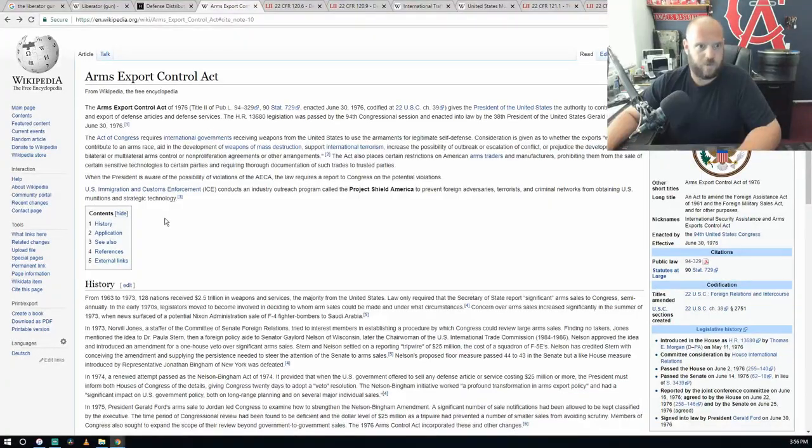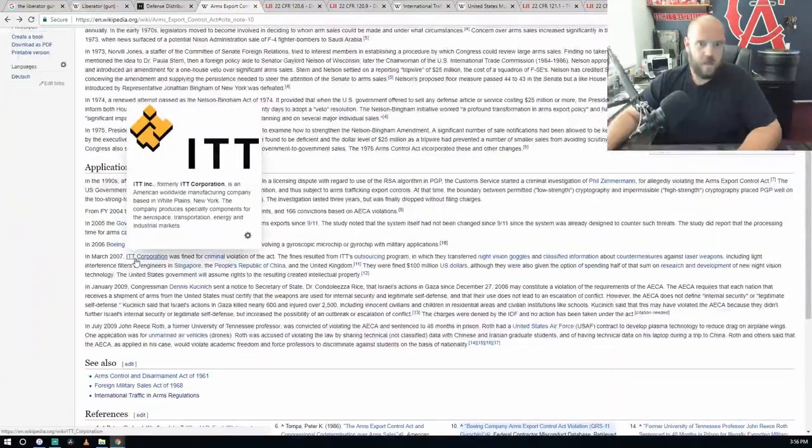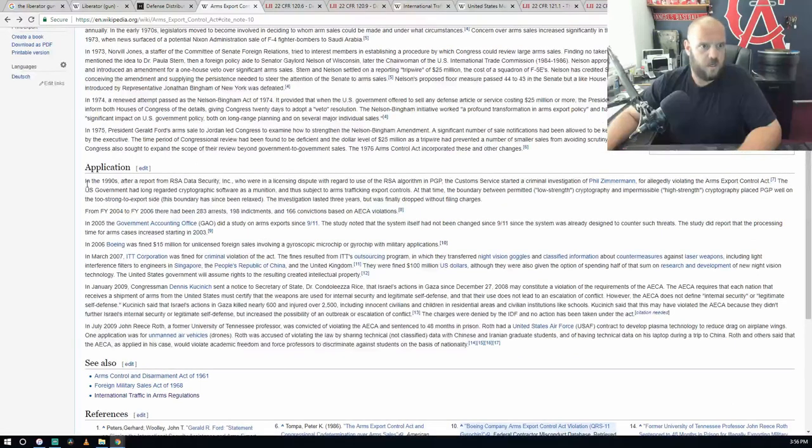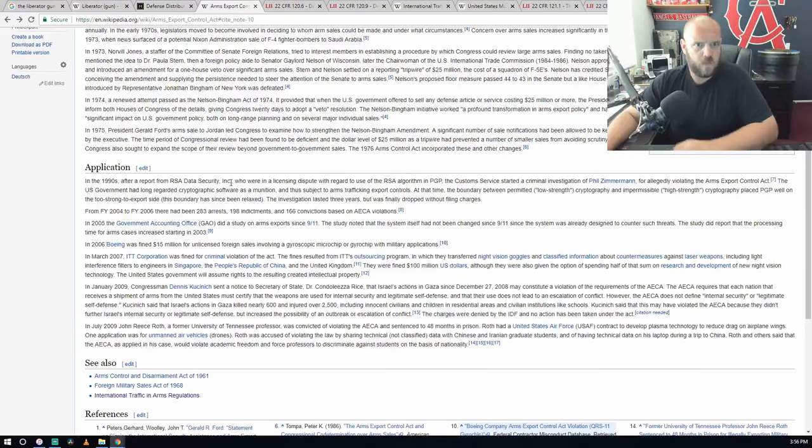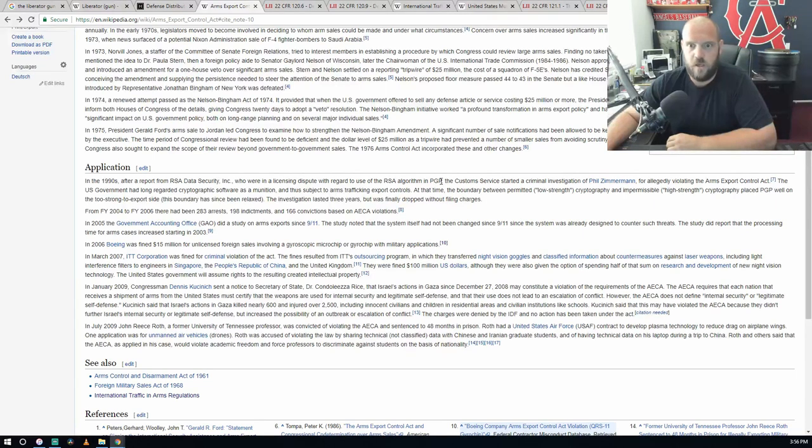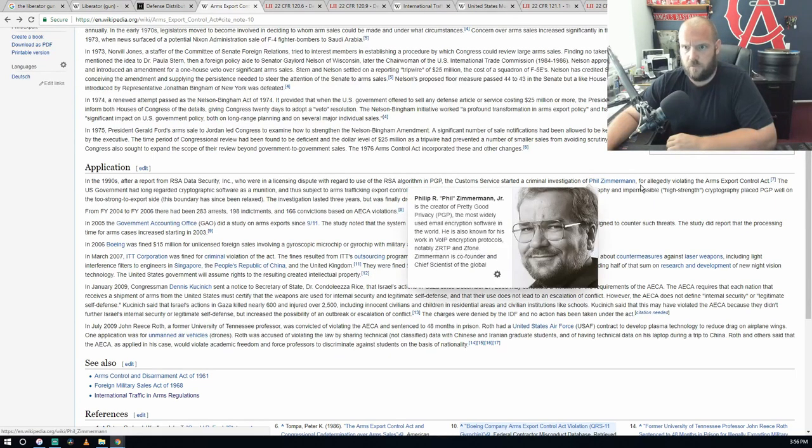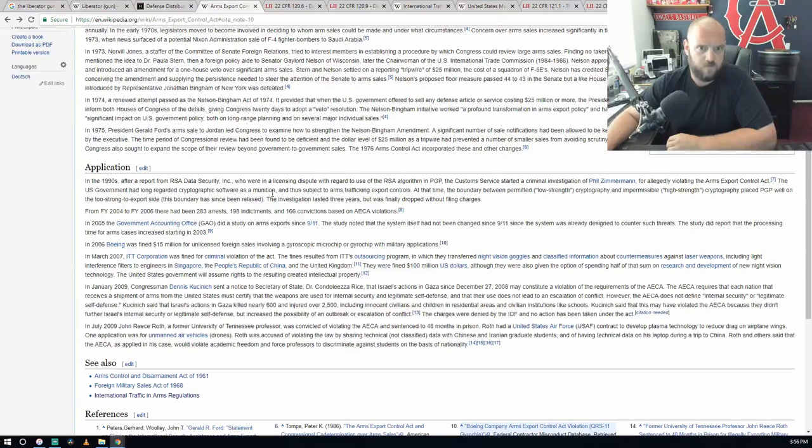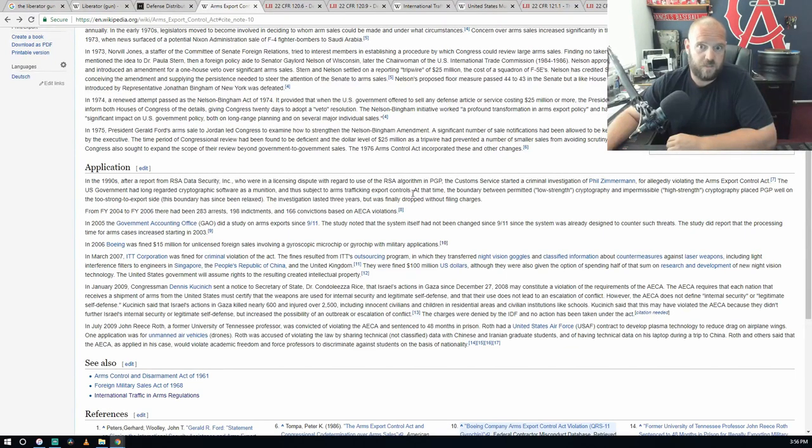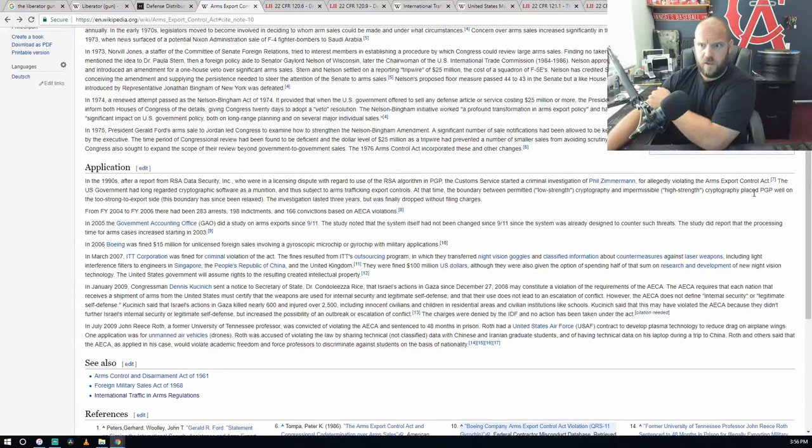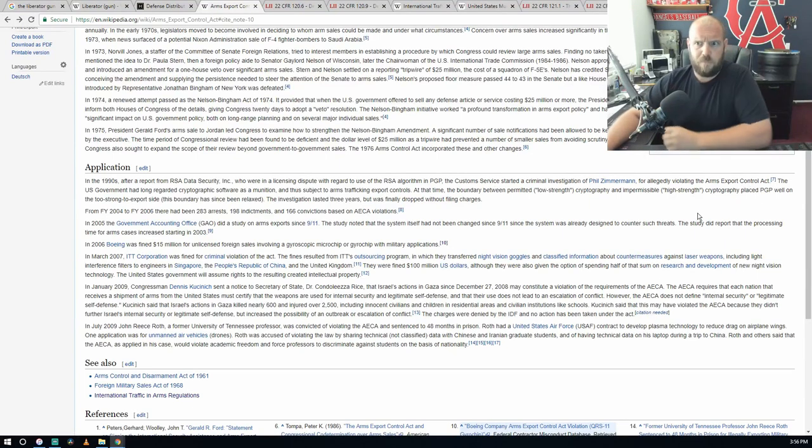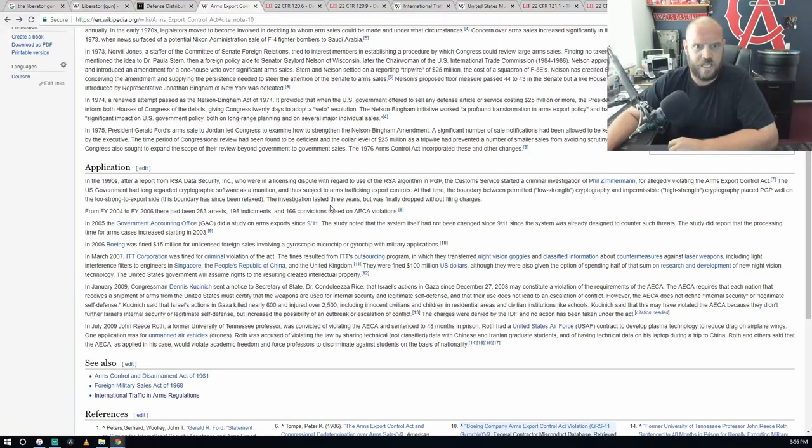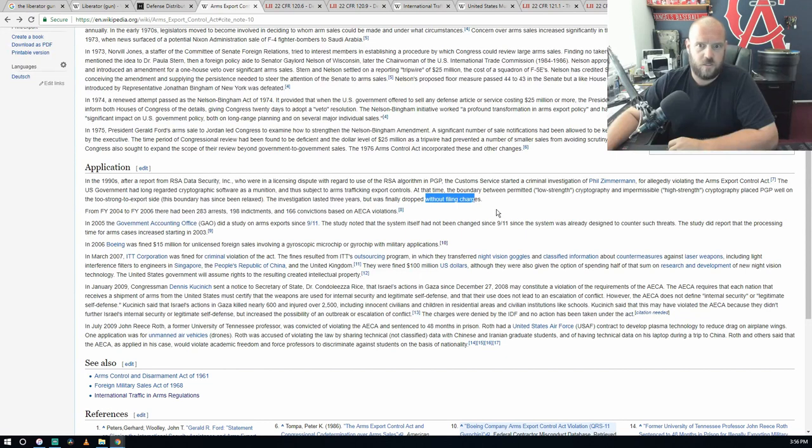Application of these Arms Export Control Acts: in the 1990s, after report from RSA Data Security Incorporated, the Customs Service started a criminal investigation of Philip Zimmerman for allegedly violating the Arms Export Control Act. The U.S. government had long regarded cryptography software as ammunition and thus subject to arms trafficking export controls. The investigation lasted three years but was finally dropped without filing charges.